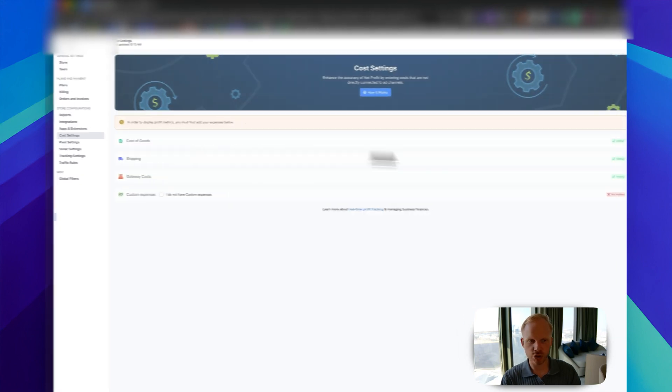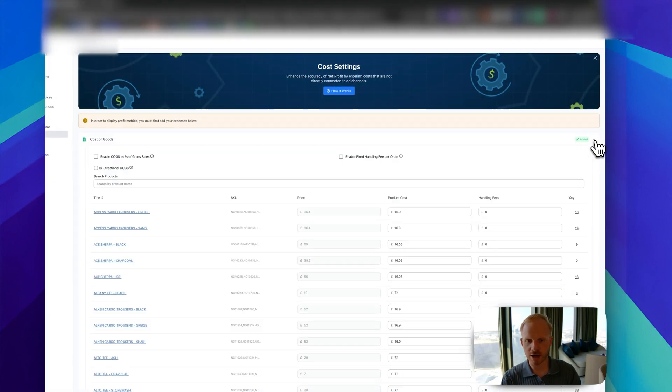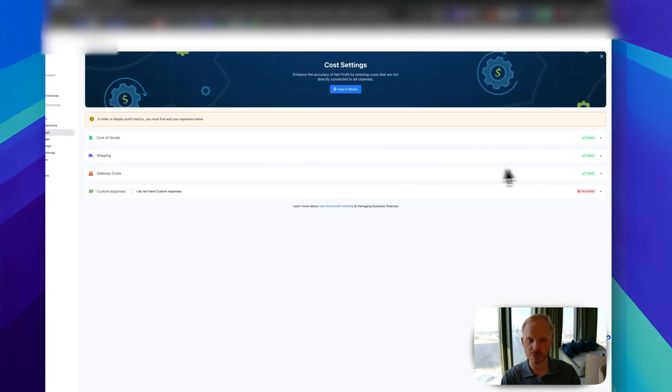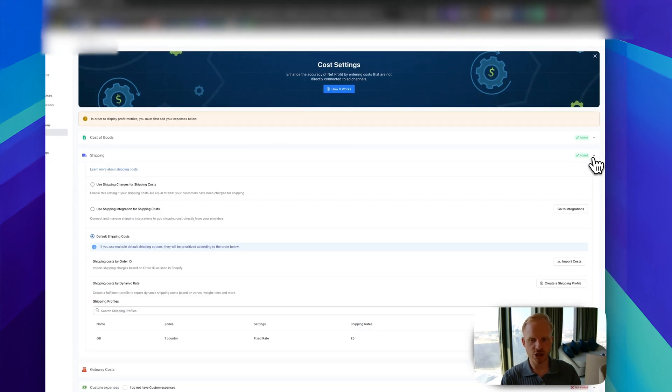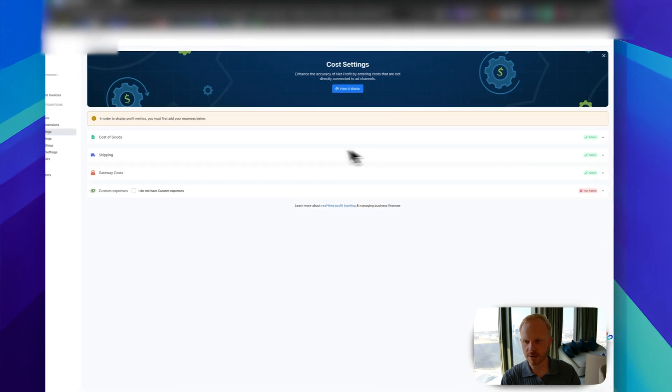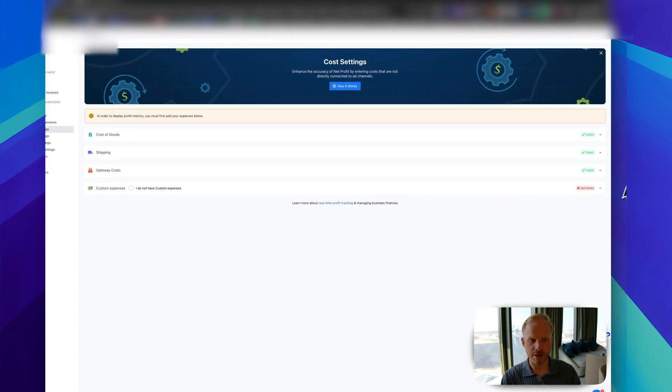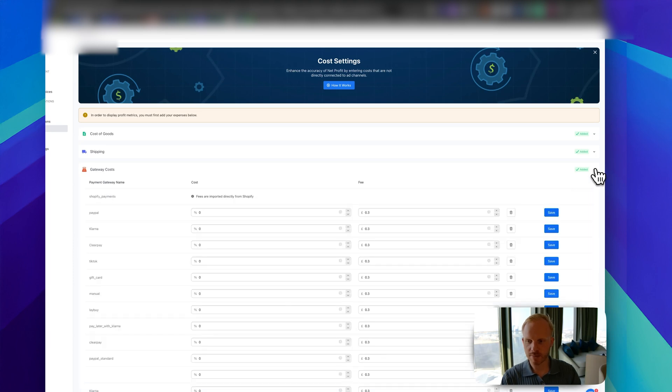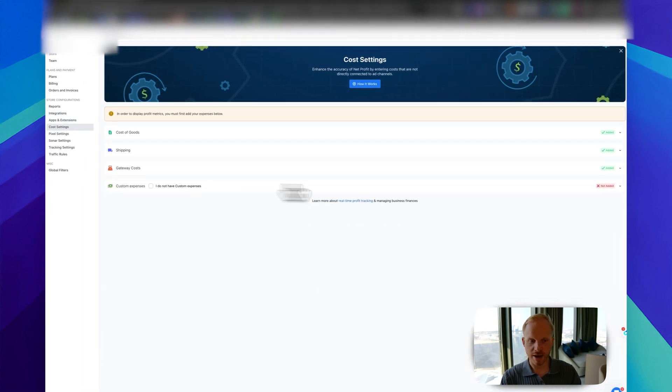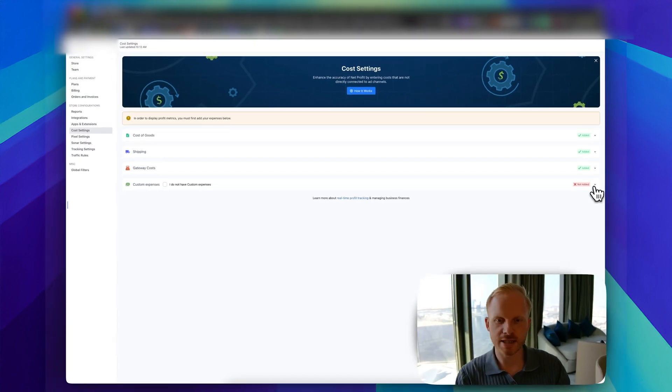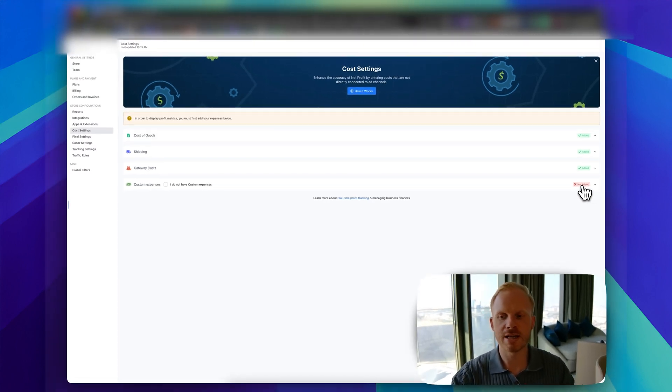Cost settings are very important. Add all of your cost of goods, they should be automatically imported from Shopify. You can add your shipping rates as well, if they're custom or just use your default shipping cost. You can add even by geographic region. Gateway costs should be directly imported from Shopify. If you have custom expenses like agency fees, you can add them in here as well. You can see your overall business net profit, which is powerful.